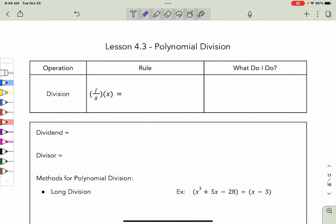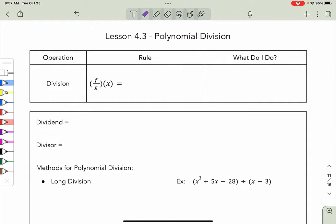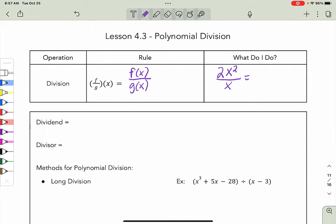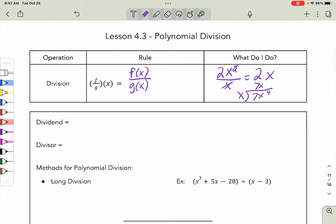Similarly to before, note that if I have (f/g)(x), that equals f(x) divided by g(x). You can break those down the same way we did with addition and subtraction. For example, 2x² over x equals 2x. In the same way, if I had x divided by 7x⁴, x goes into 7x⁴ exactly 7x³ times.